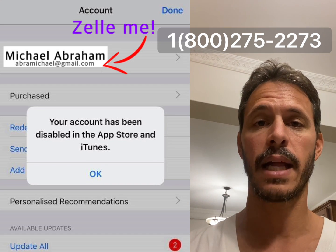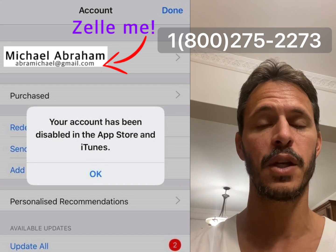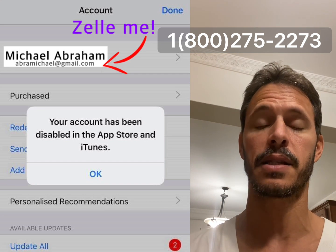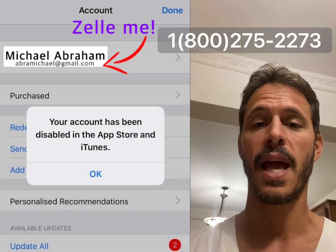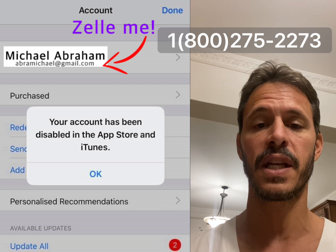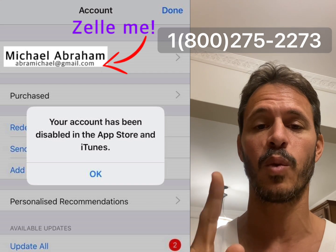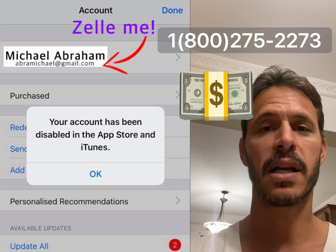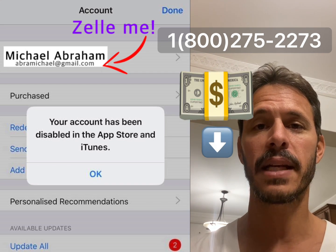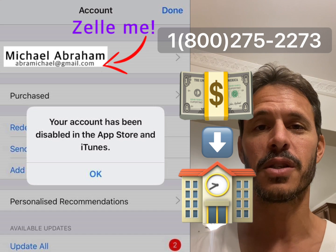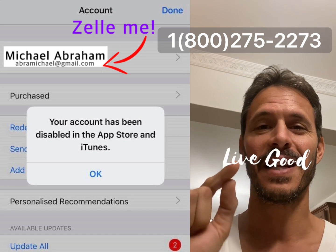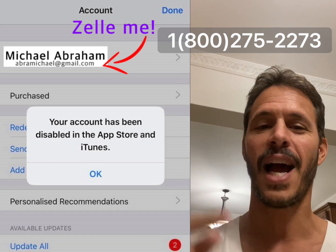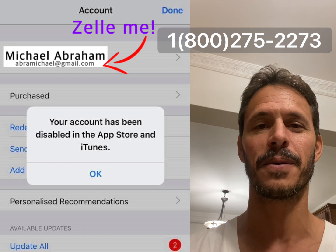And if you guys want to help me out for helping you out, I'm going to leave my Zelle email address in the description below. If everyone who looks at this video donates me $1 and I get a million views, I could send all my kids to college. You all have a good one. Live good, do good, be free. And I know this video is going to help you. Thank you.